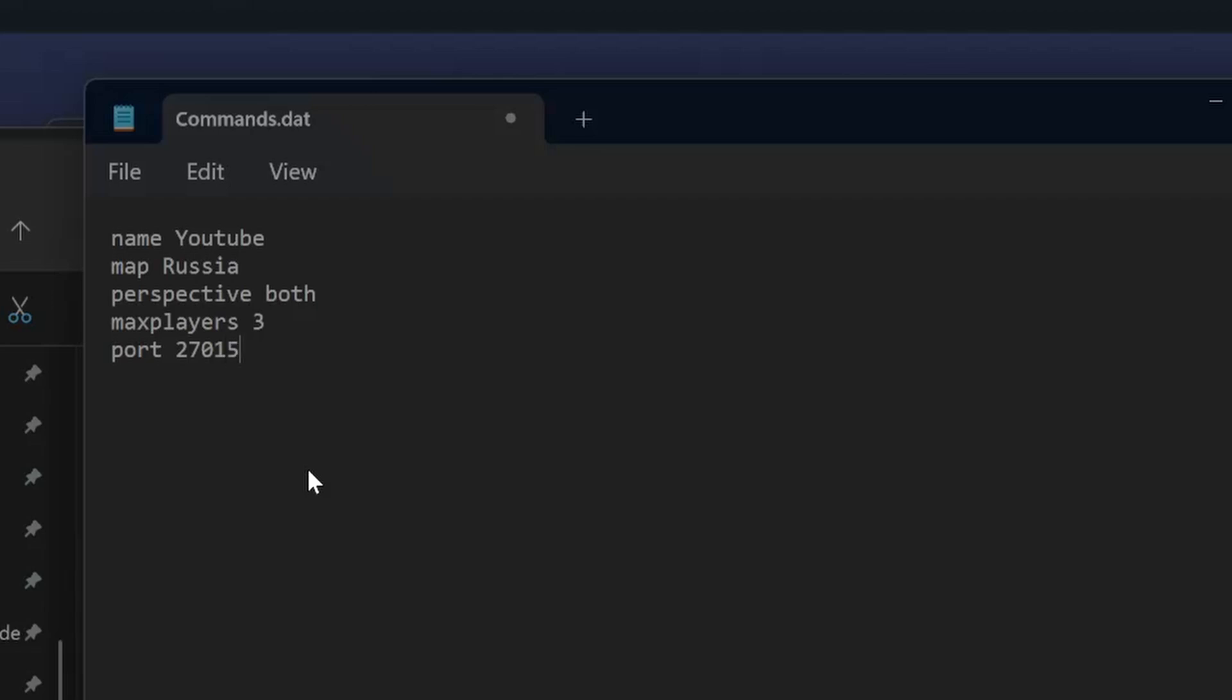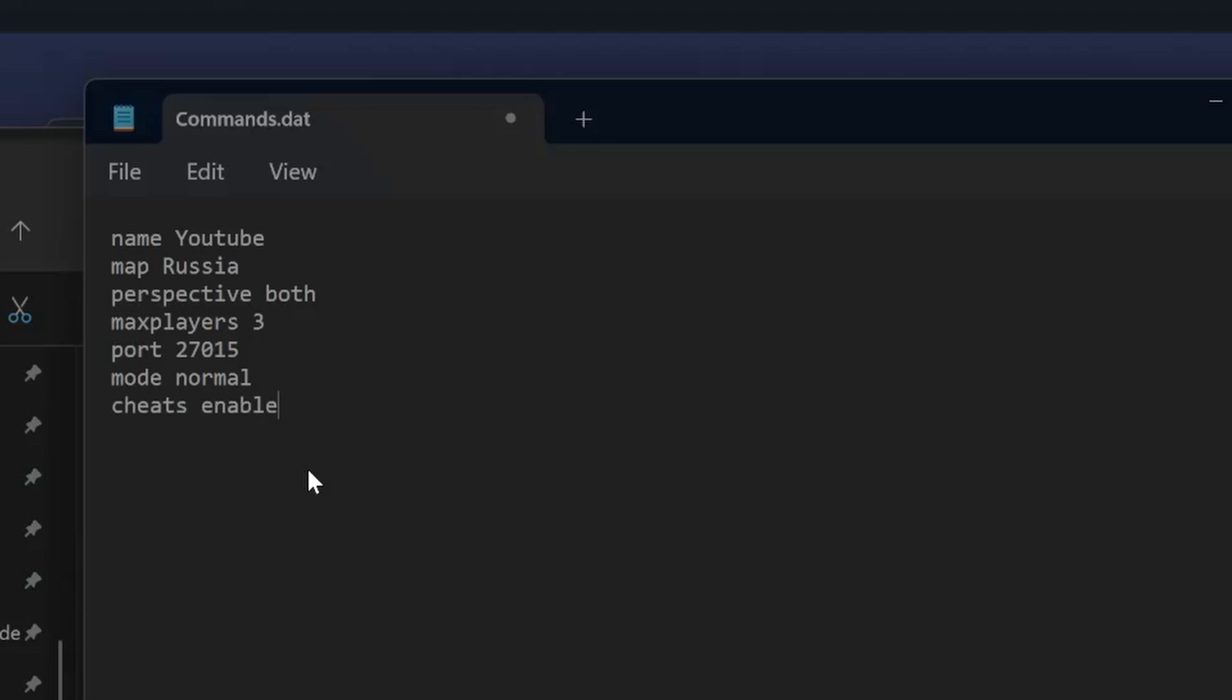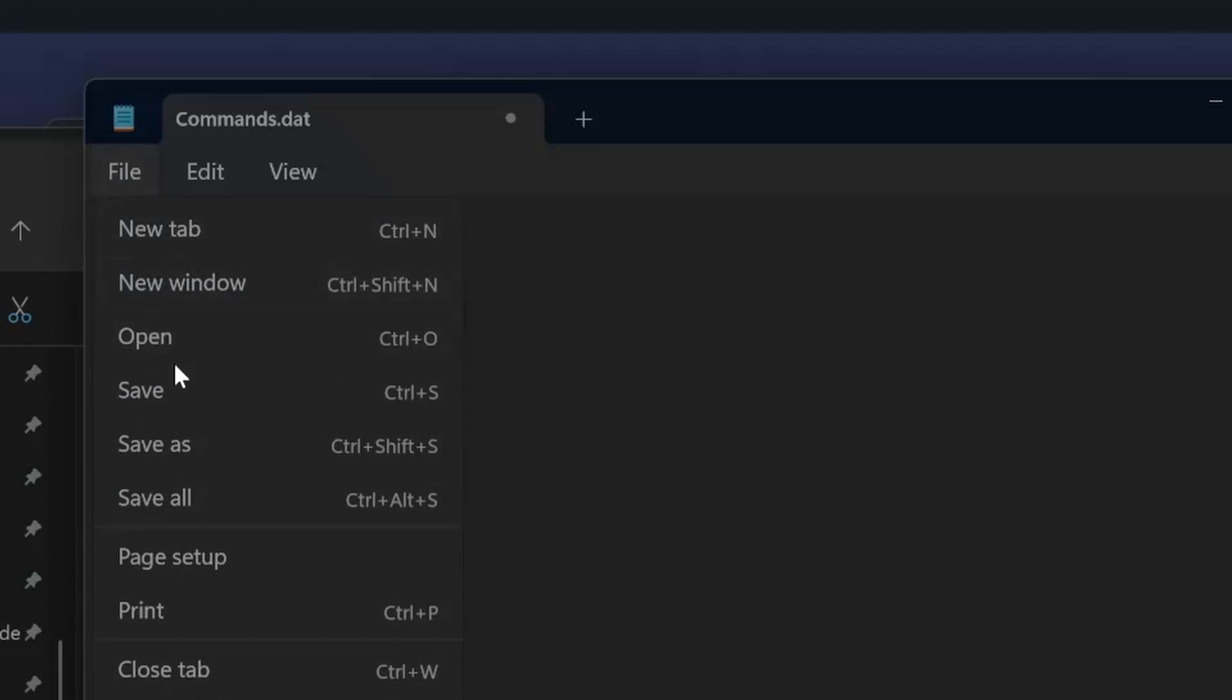Port 27015, that's always like that. Mode, you can put easy, normal, or hard. I leave it for normal. And then we are going to have cheats enable, or if you leave it blank then it will be disabled. Save.